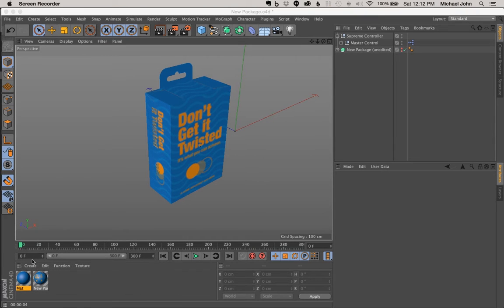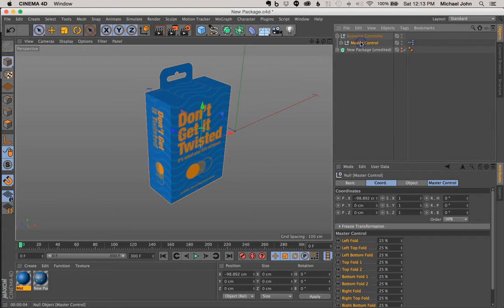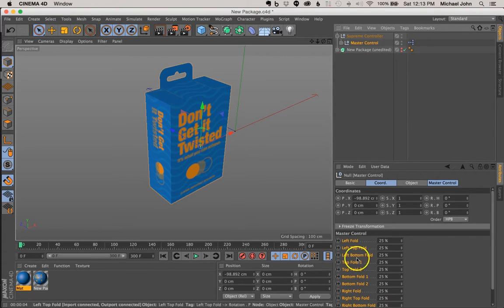Now in our last video, we had just finished assigning expresso tags and controls to all of the individual components of our package, and we compiled all of those controls in one central location called MasterControl, as you can see here.